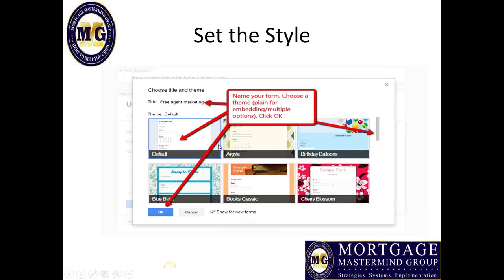When you create a form, the first thing that pops up is a title field that says 'Untitled Form.' Just change that to the name of the form you're going to be using. I'm choosing 'Free Agent Marketing Analysis' — that's what I'm offering to entice people to fill out my form. Don't begin making your form until you know what your goal is. What are you trying to accomplish by getting people to fill out this form? What are you going to use to entice them?